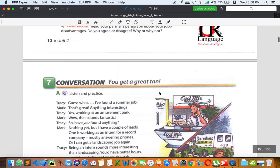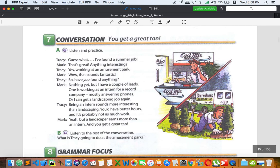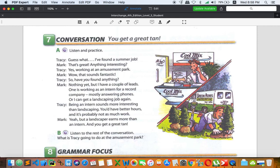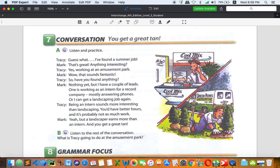Let's go to number seven, which is about conversation: 'You get a great tan.' So what is tan exactly? Tan is a light yellowish brown color, or usually an attractive brown color. The reason you get tan is when you stay in the sun too long, then you probably change or have different color of your skin. That is tan. Your job in this case is about listening to Tracy and Mark.